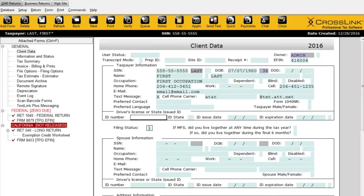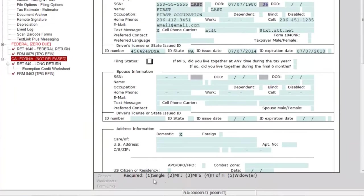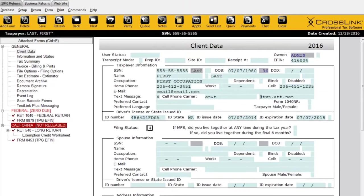Now I'll move forward and enter in the taxpayer's ID information, which is one of the new requirements that carried forward to this season. I'll enter in some info — issued in 2014, expiration date 2018. Now for filing status: this is how you select what type of return this is going to be — whether single, married filing jointly, head of household, etc. You can use the bottom section to select the number appropriate for that filing status, then tab away.